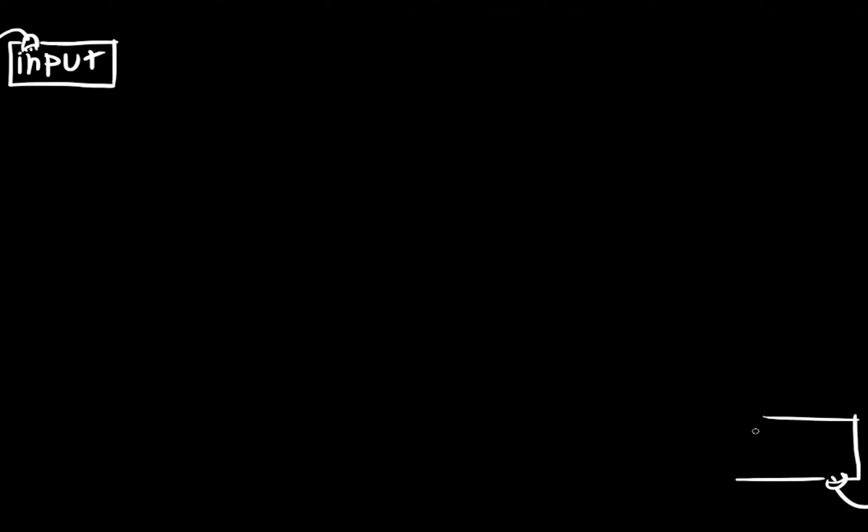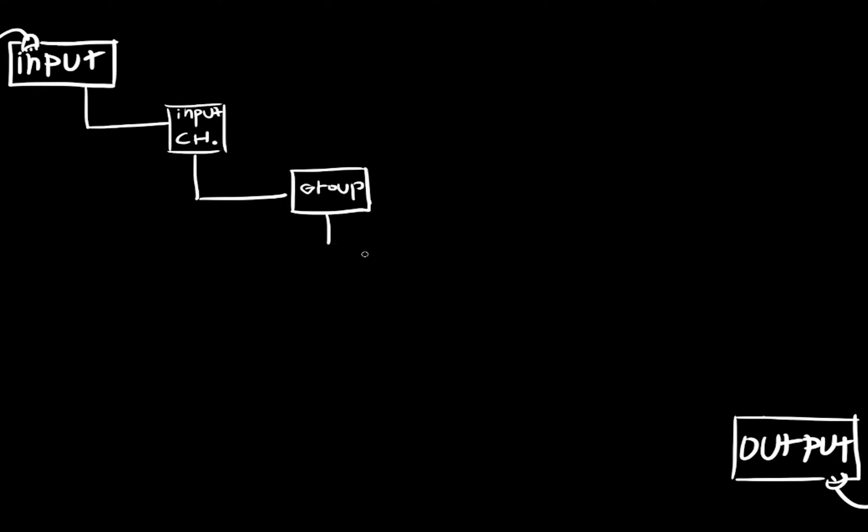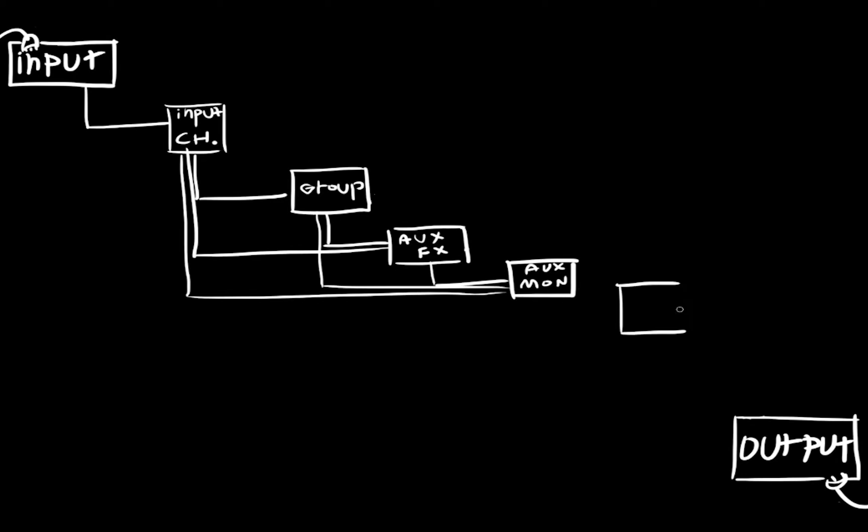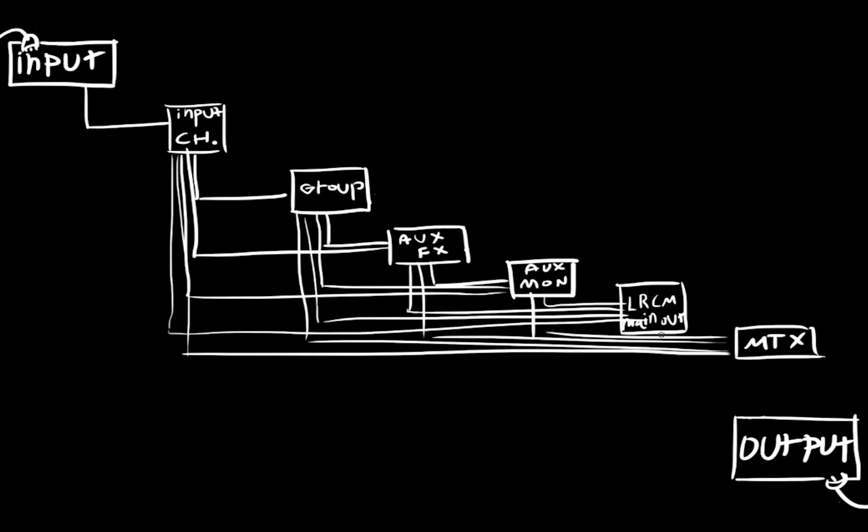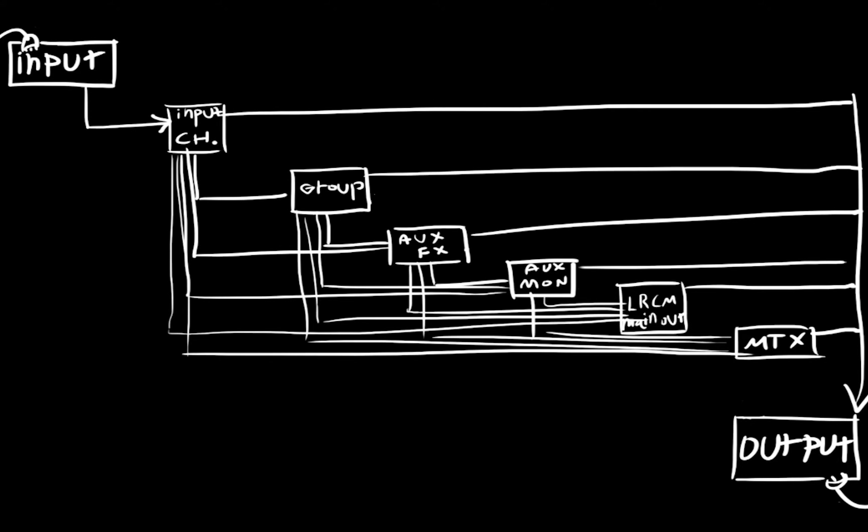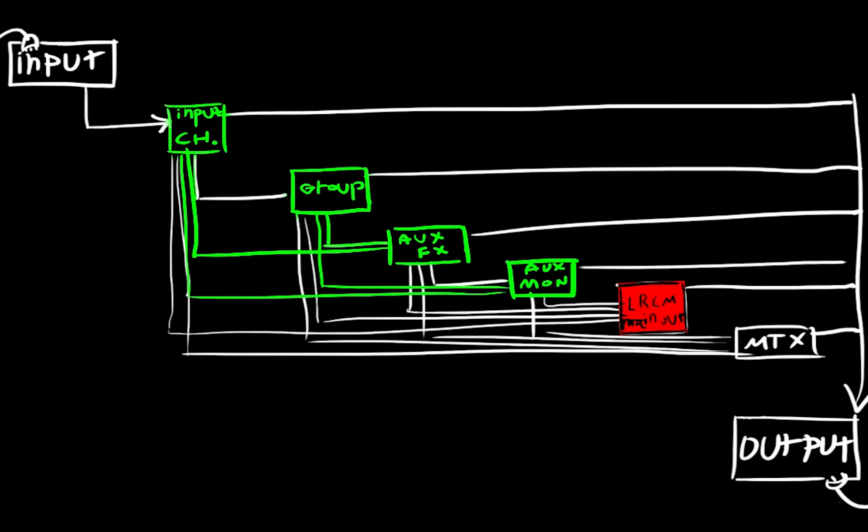A channel's or bus's place in the signal flow determines whether or not it can be sent to aux channels. For example, input channels and groups can be sent to auxes since they're near the beginning of the signal flow. Main outs, on the other hand, can't, since they're near the end of the chain.